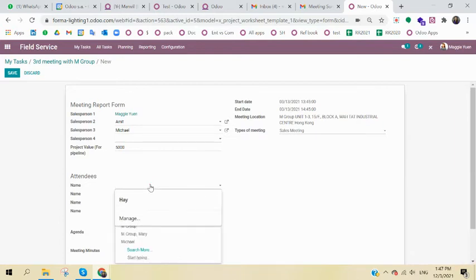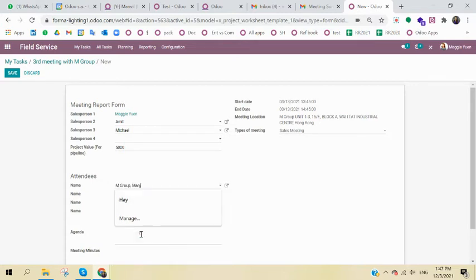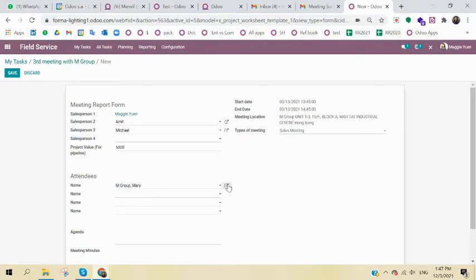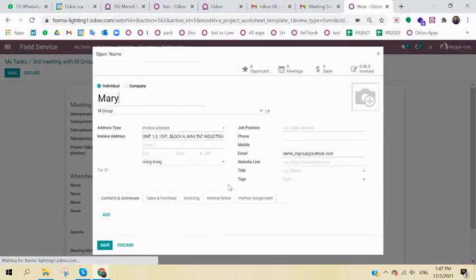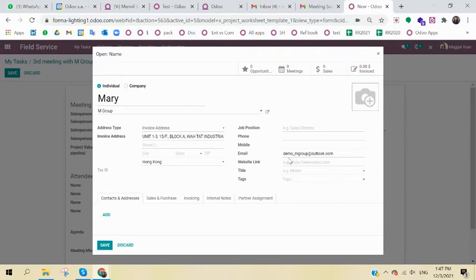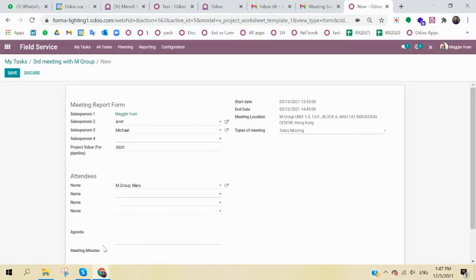Since Odoo is connected with the contact app, if you have the database, I can just already click that person. And I can click this button to see the detailed info of Mary, like the email, phone, company, address, and so on.